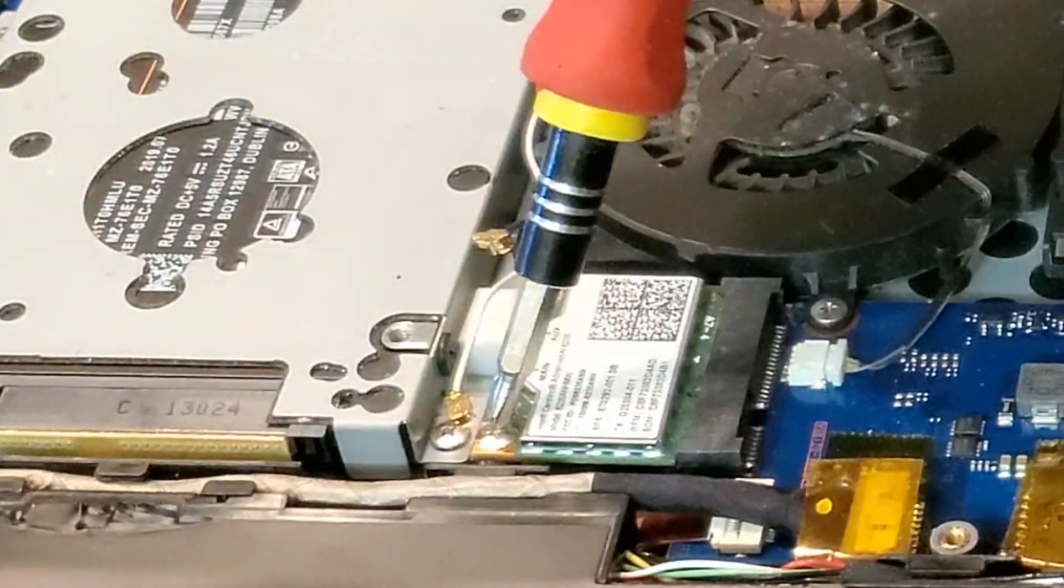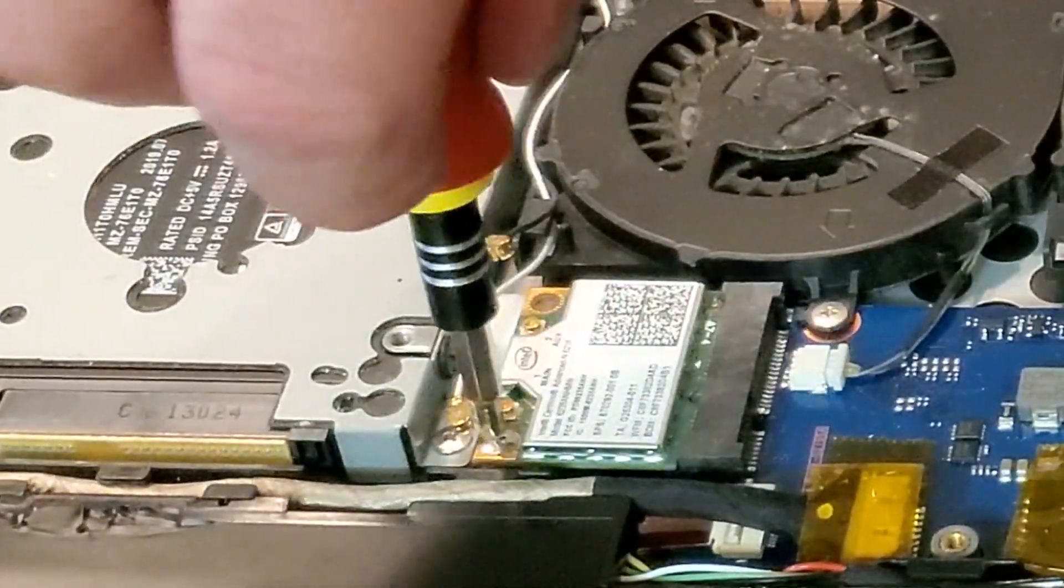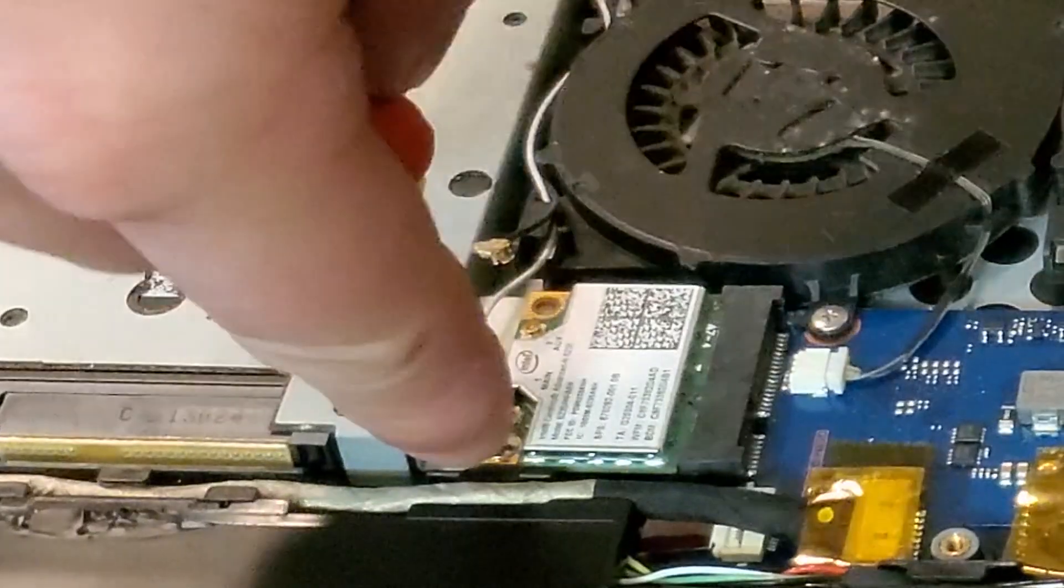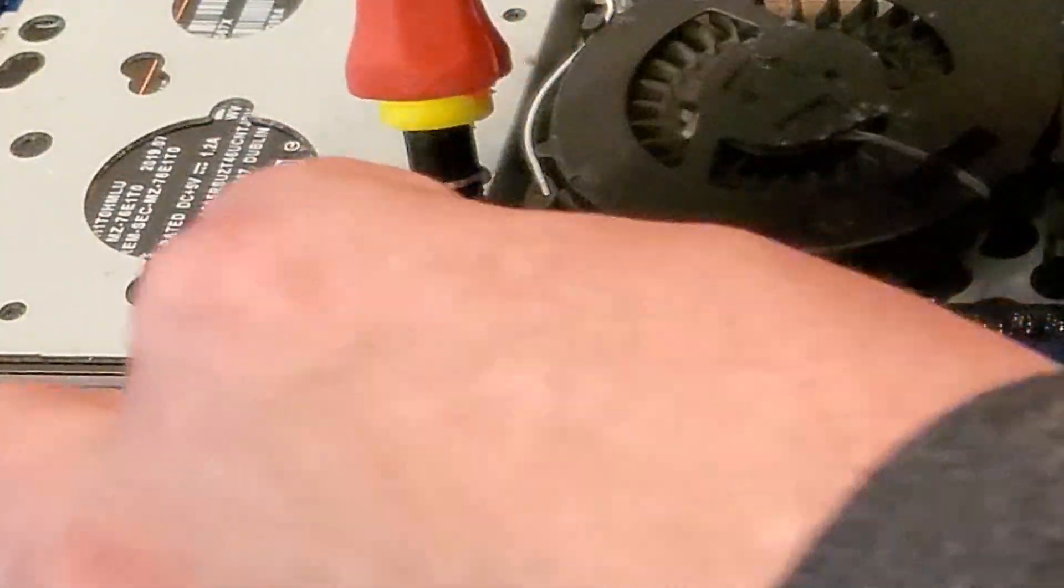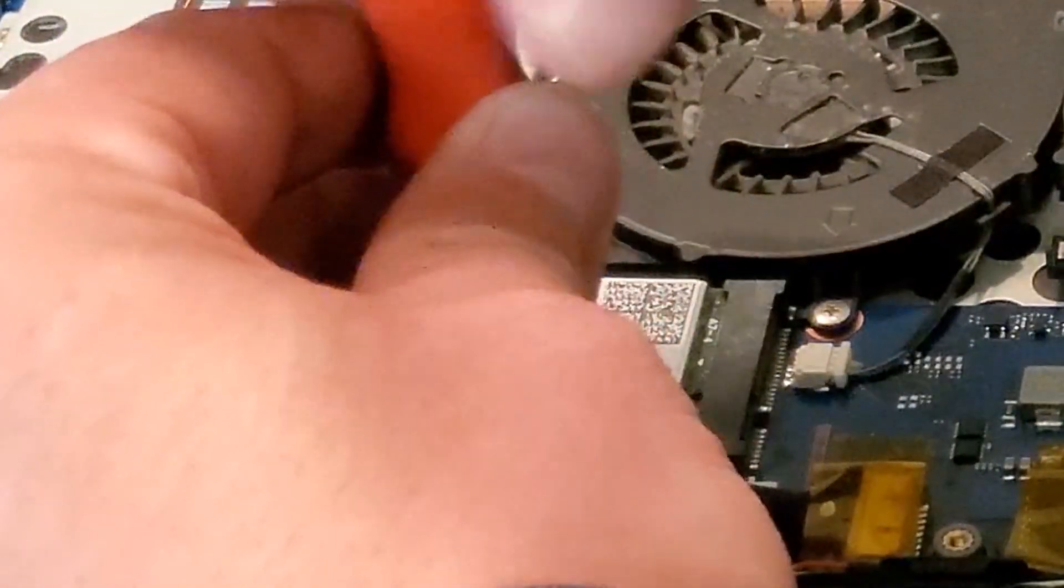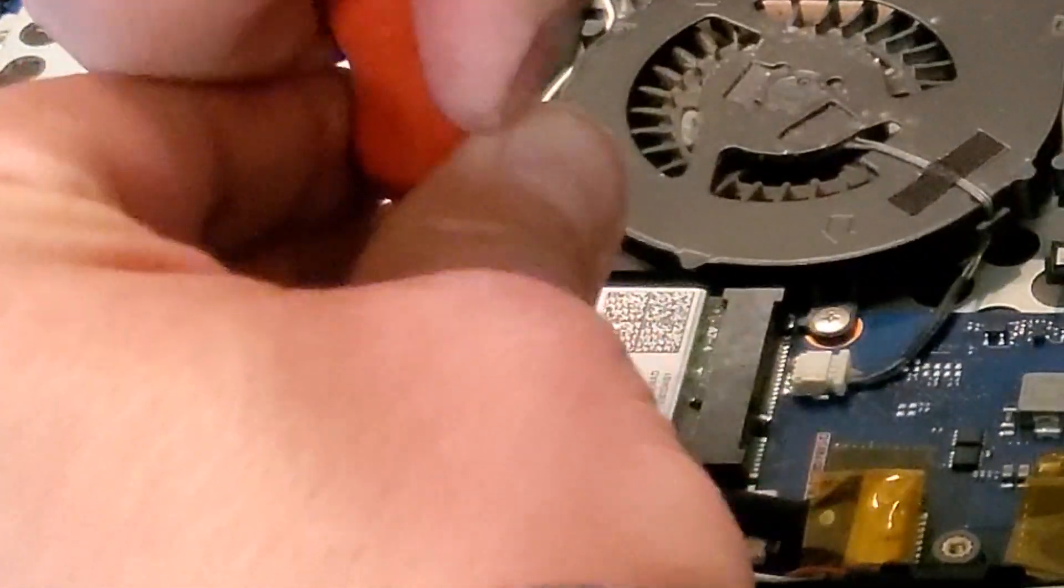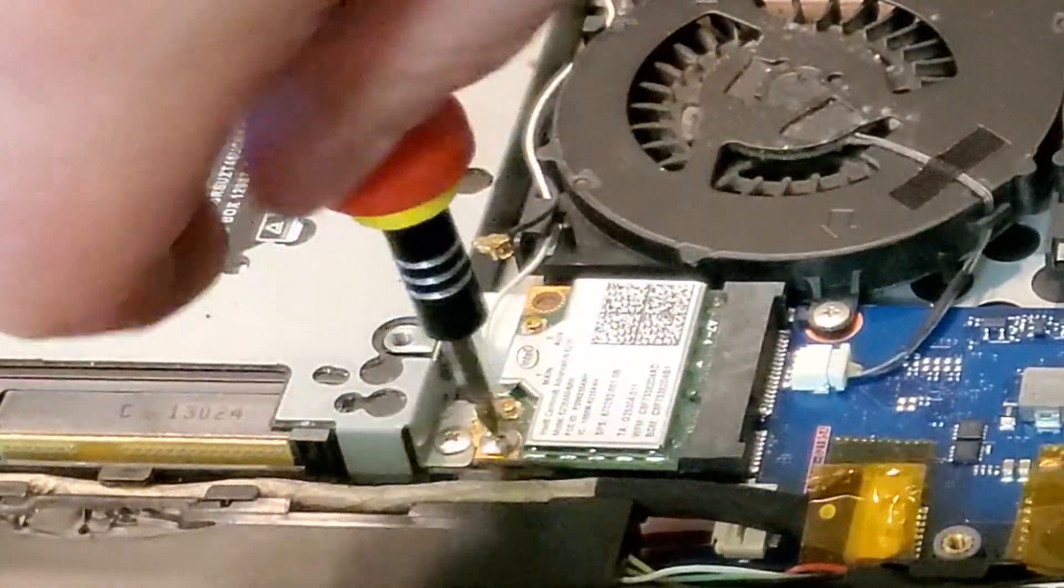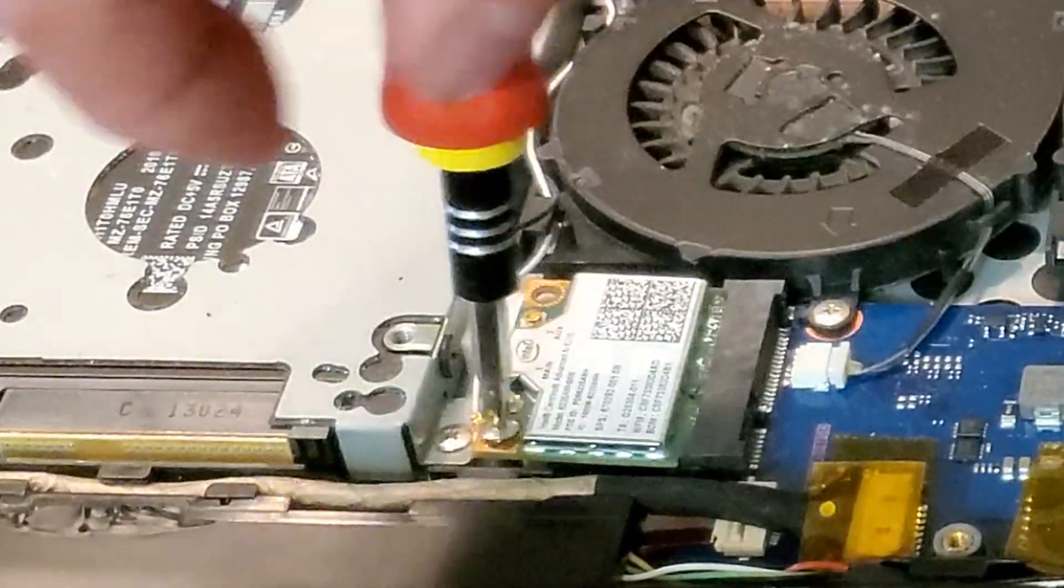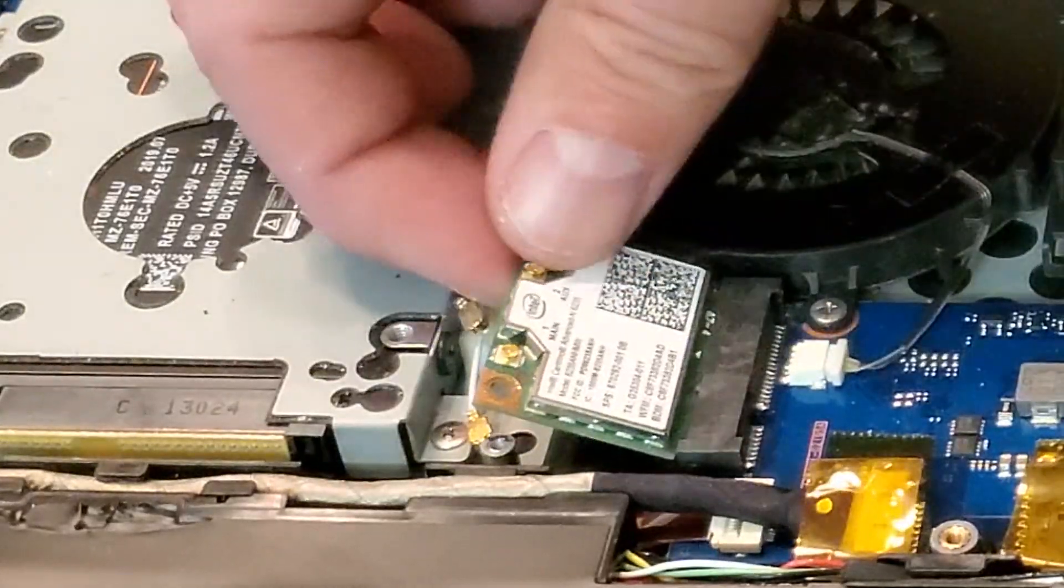So the first thing we're gonna note where the white and the black are plugged in and going to carefully remove those.